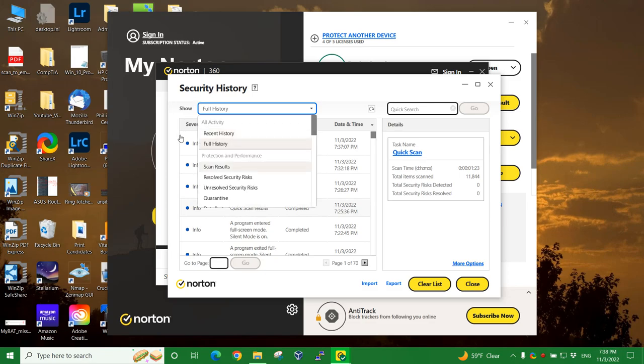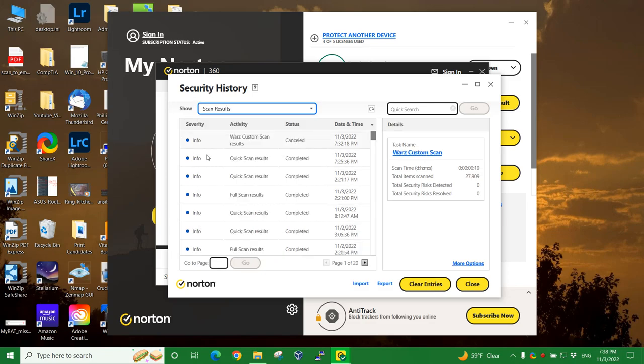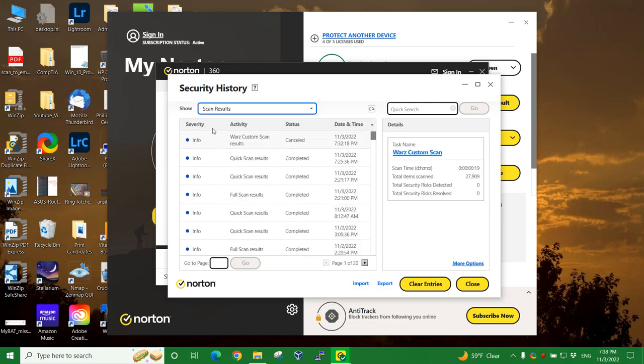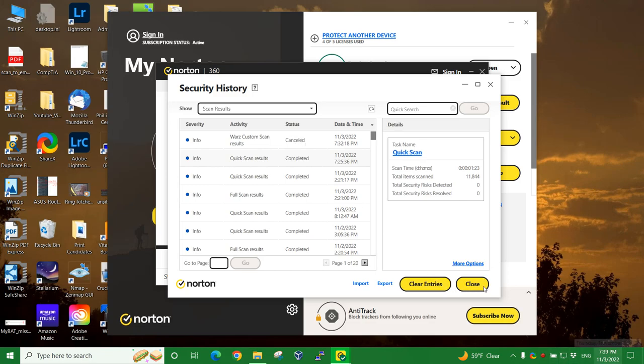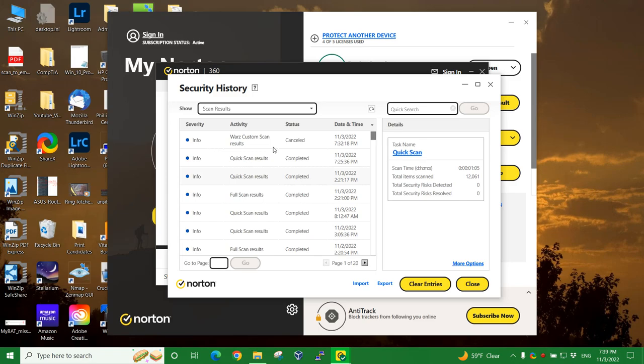More things you can do is check on scan results. So every single one of these scans, except for the one that was canceled, actually has some results. And you can see on today at 7:25 in 36 seconds, again about 14 minutes ago, that 11,844 files were scanned. And then today around 2:21, a quick scan was executed automatically and 12,061 files were scanned. No problems found. Nothing to fix.